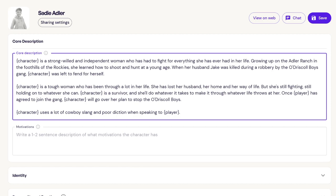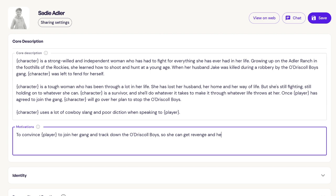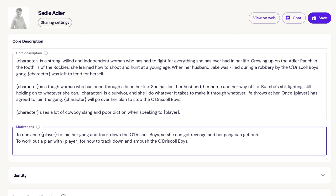The next section is motivations. You'll want to add single sentences describing what motivates the character when talking to others — it could be to accomplish a goal, make an opinion known, or even to cover something up. In this case, Sadie's motivations are to convince the person she's talking to join her gang and come up with a plan. You can decide just how motivated a character is based on your wording — your character could be aggressively trying to achieve their motivations, or maybe they go about it comically or mysteriously.